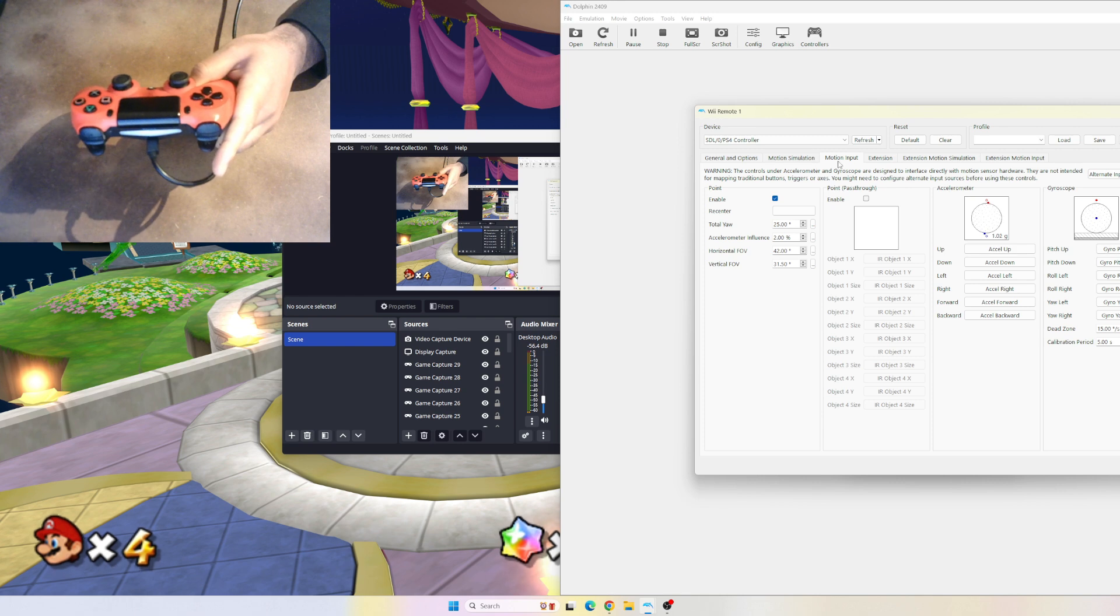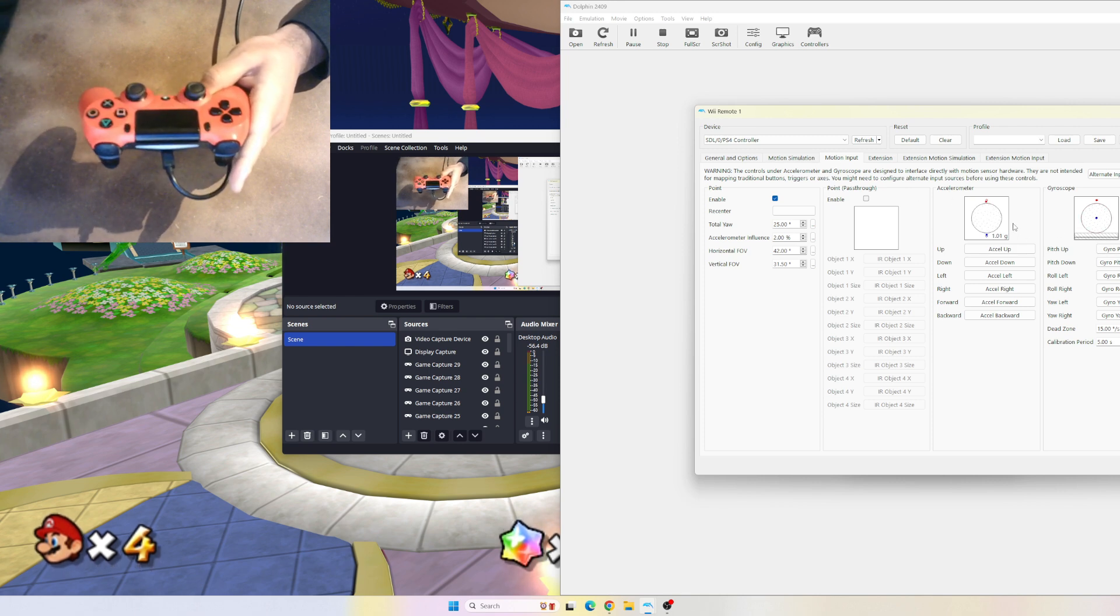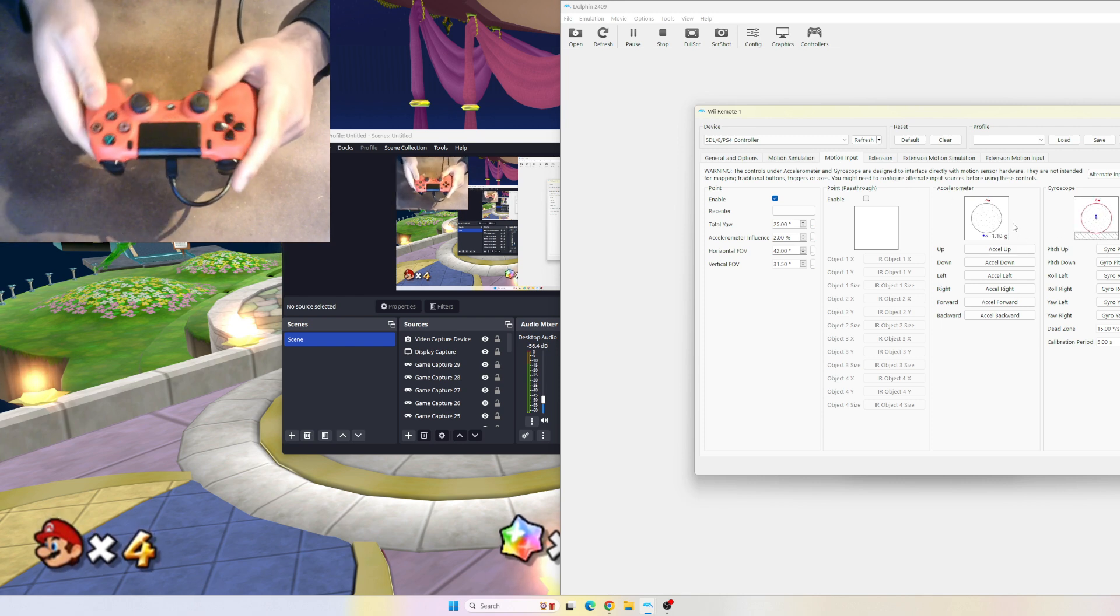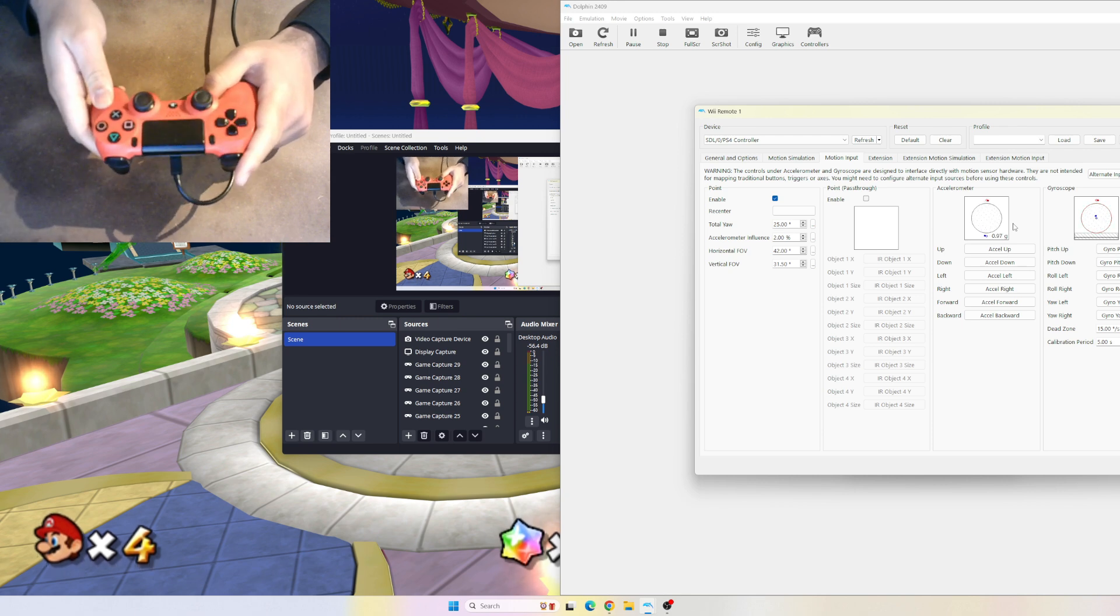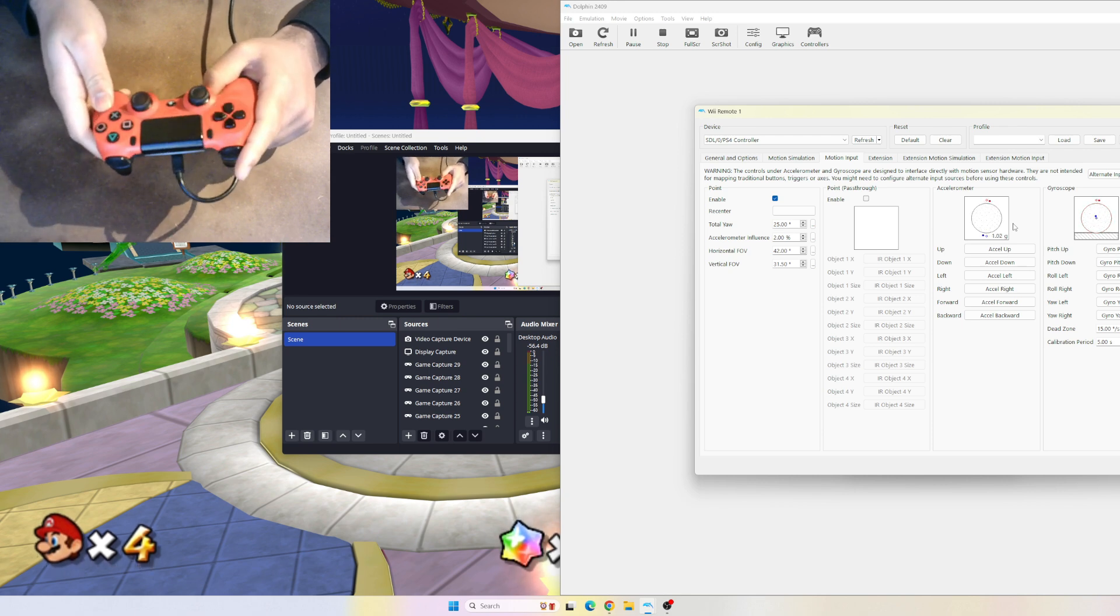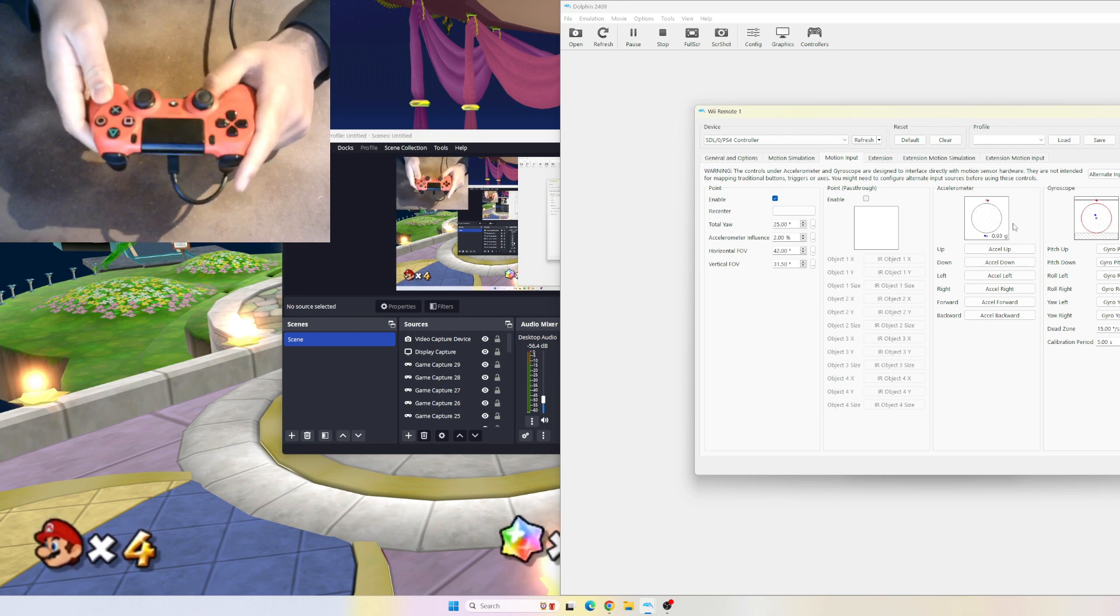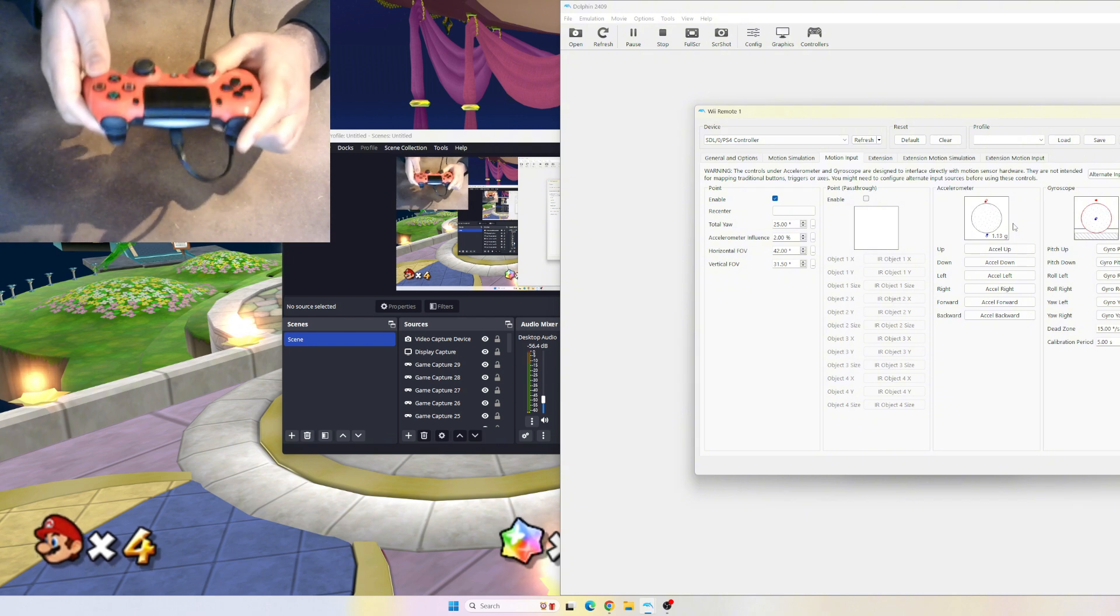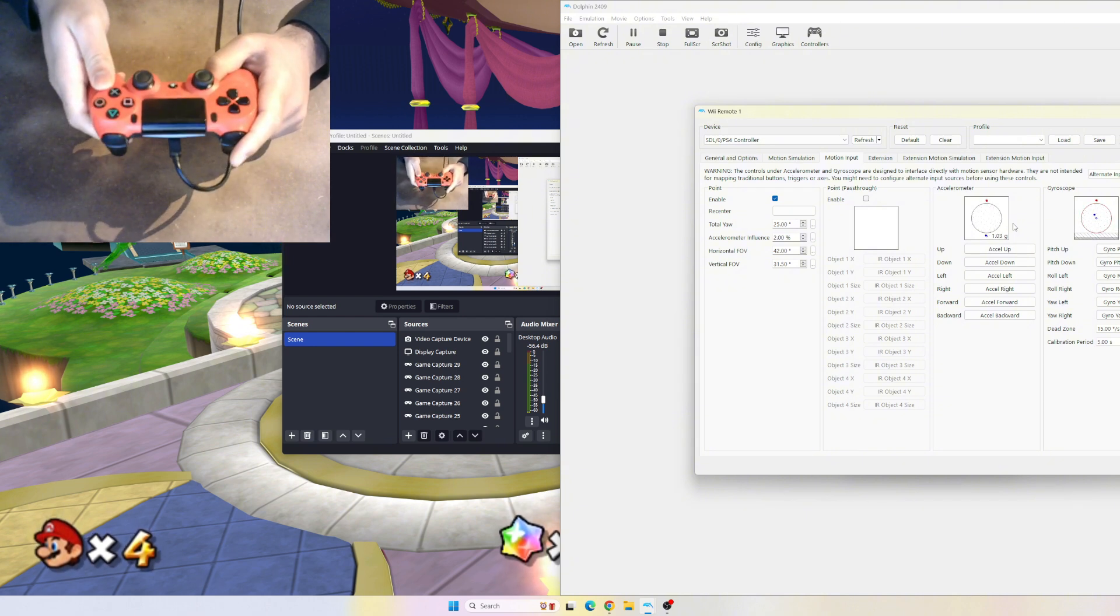Now we're onto Motion Input. As you can see, I'm moving my controller and the accelerometer and gyroscope is moving. This is to do any kind of shake inputs that you would be doing with the Wii remote.